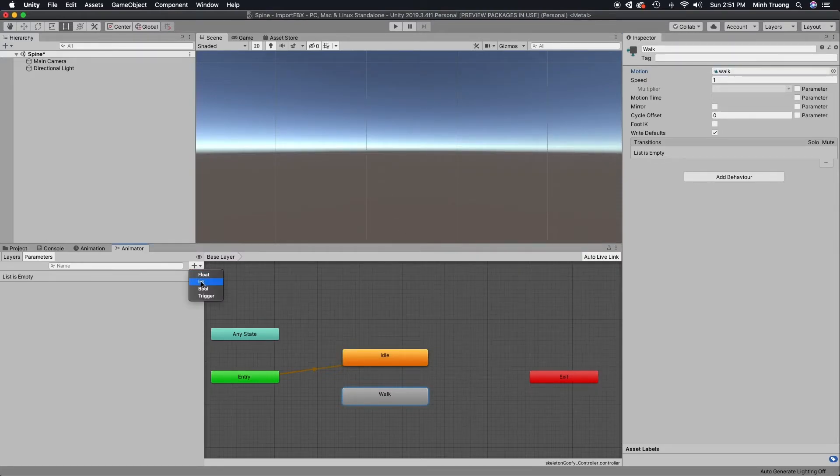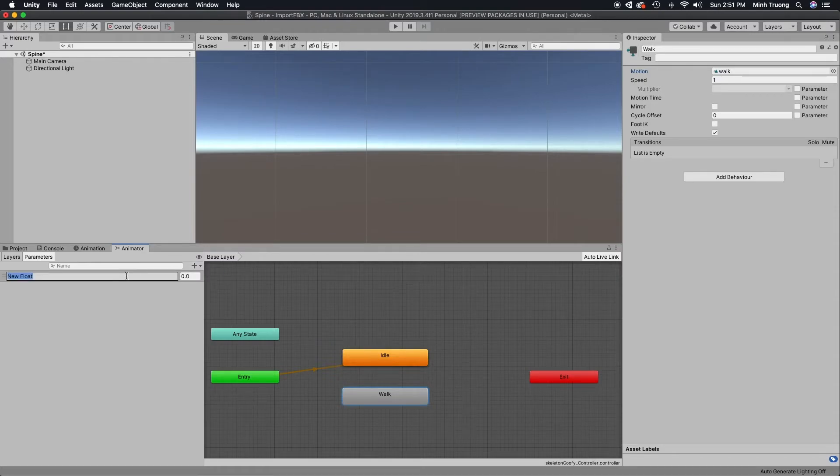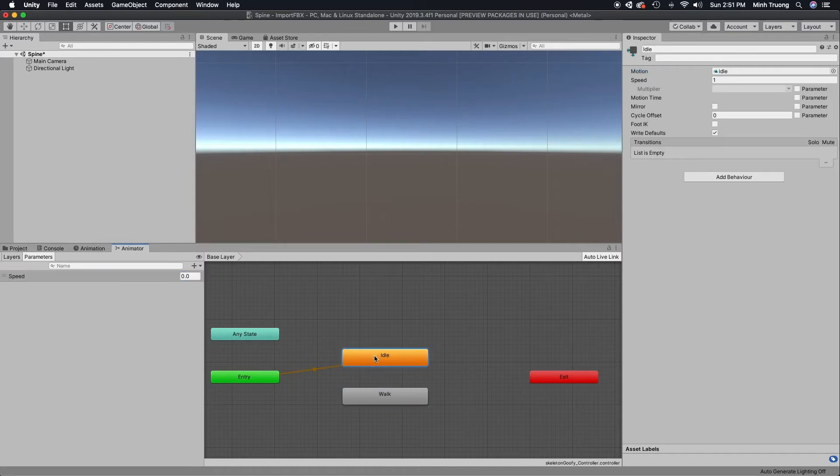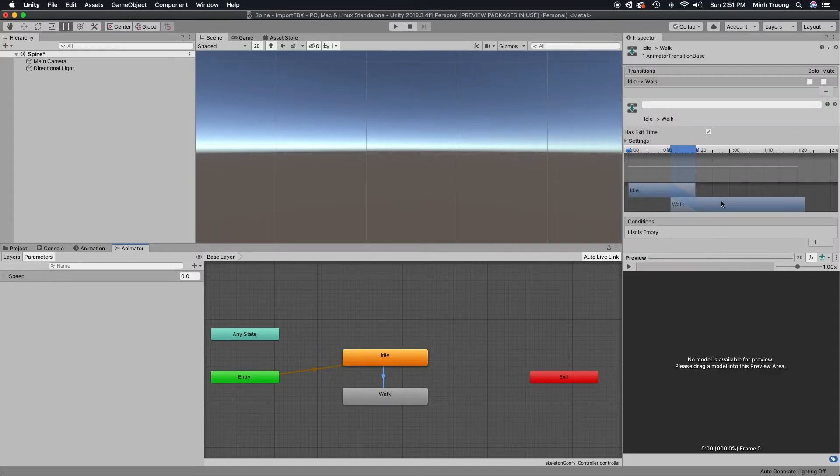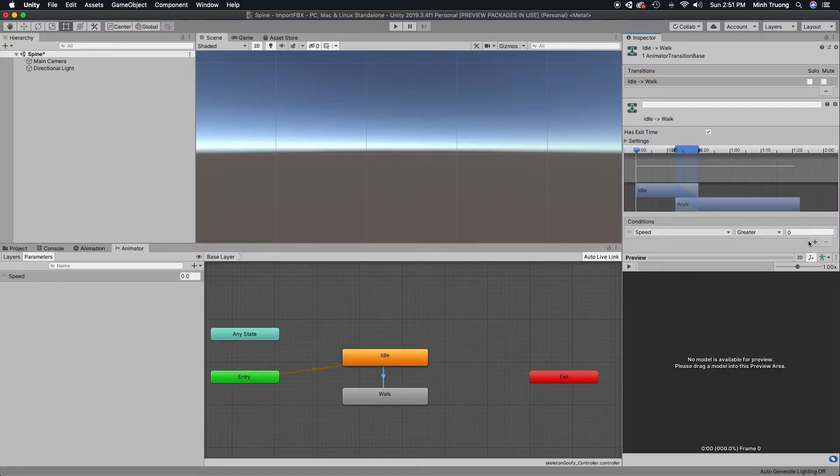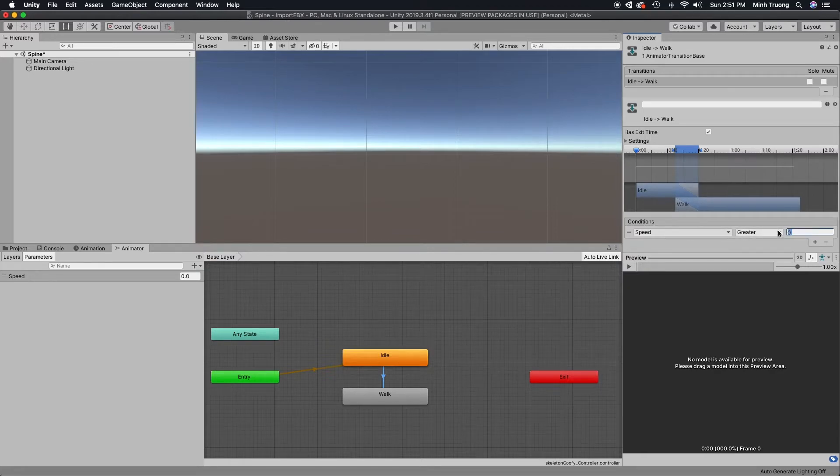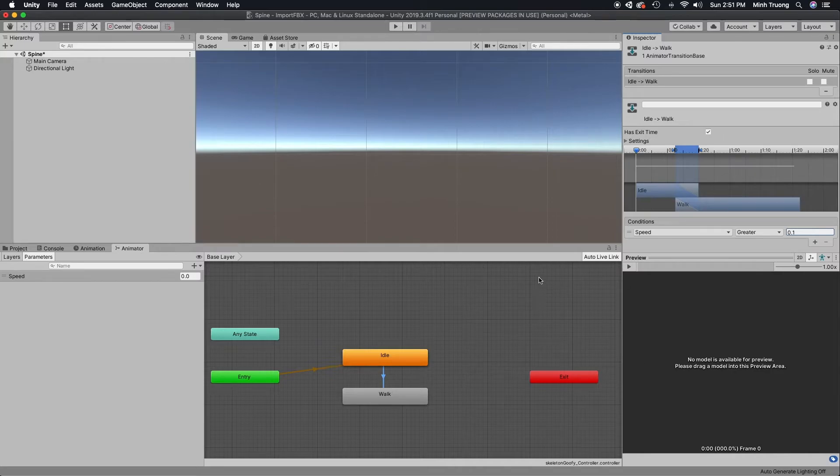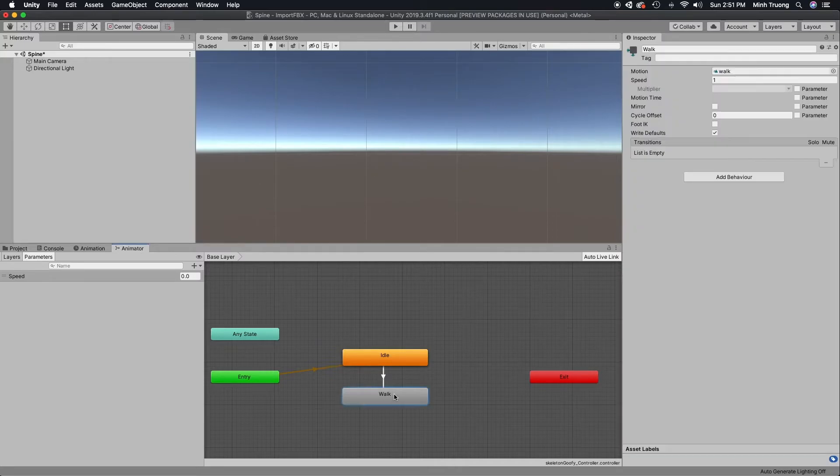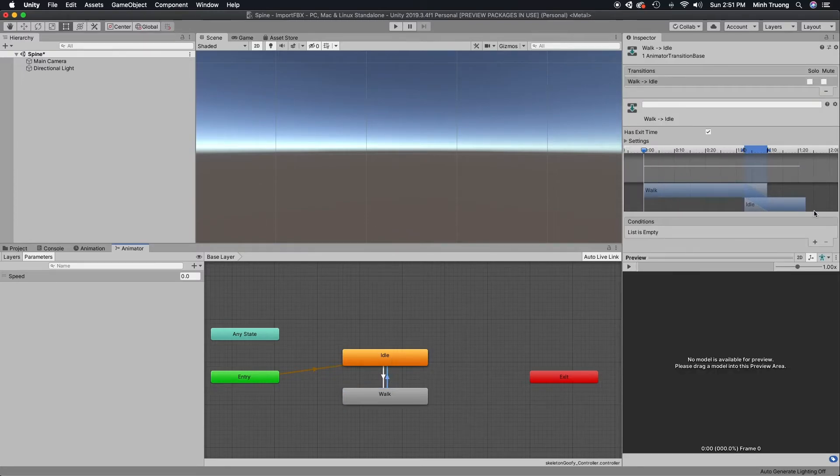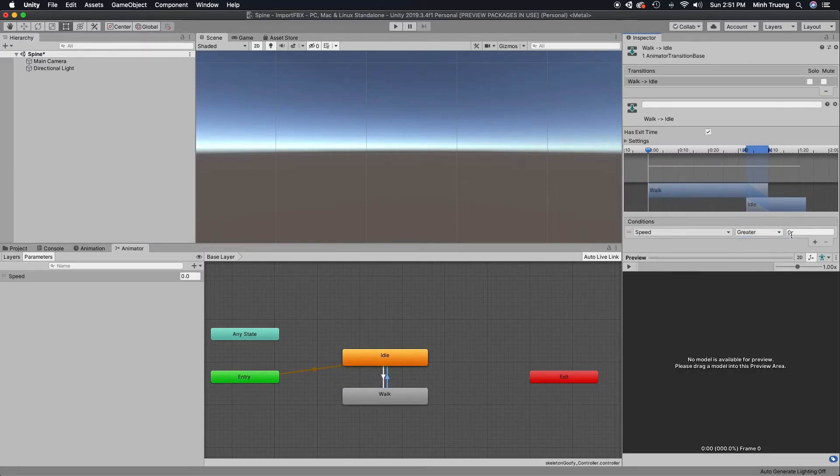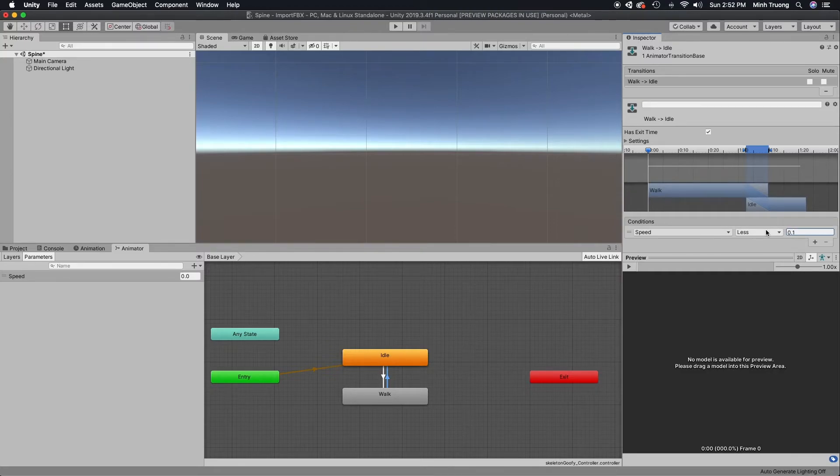We'll go ahead and create a parameter called speed, so we can make transitions. This will be controlled by some sort of script that you control.